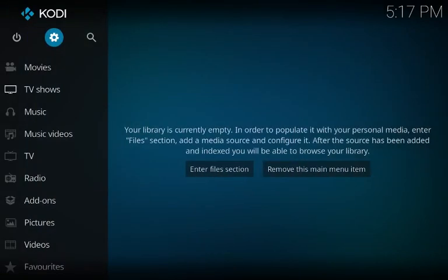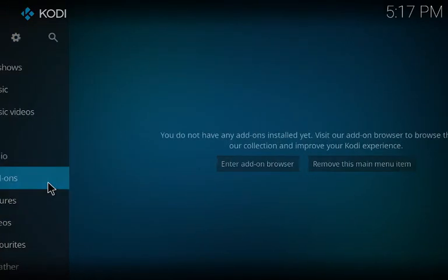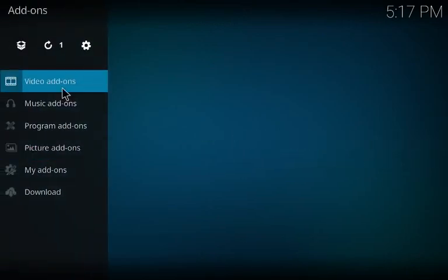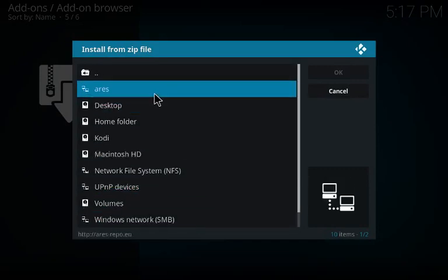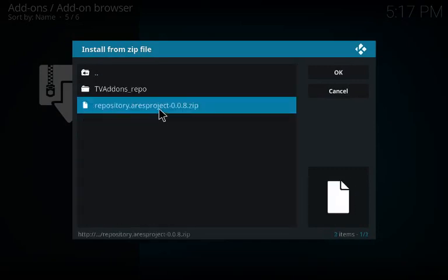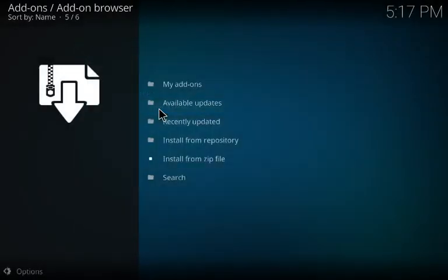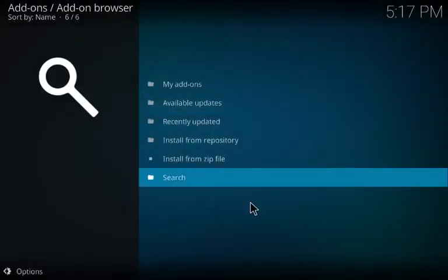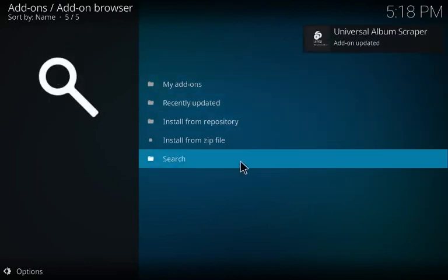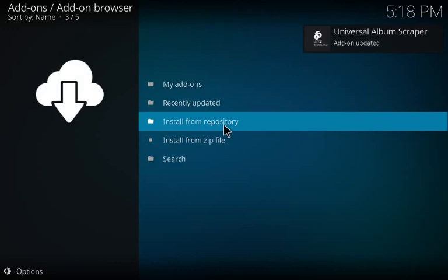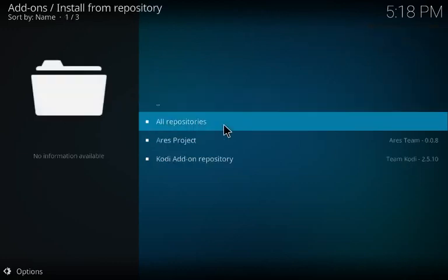Let's back out, back out again. Let's go to add-ons right here. Let's go ahead and install from zip file. Click on Ares — what you just named it — and click on the repository right here. Give it a second.